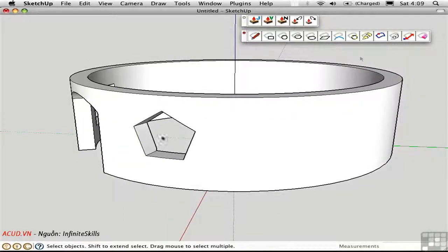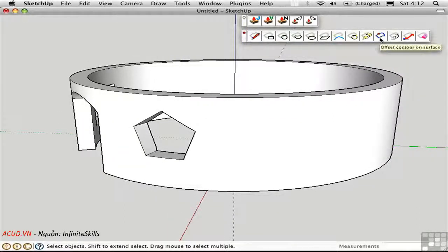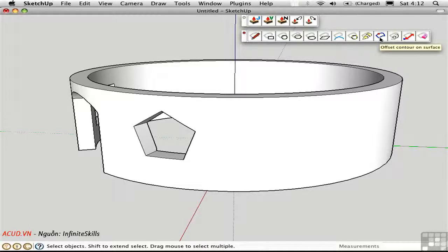The last thing I'll point out about Tools on Surface is the Offset Contour on Surface tool. This is analogous to the SketchUp Offset tool, except that this one works on curved surfaces.